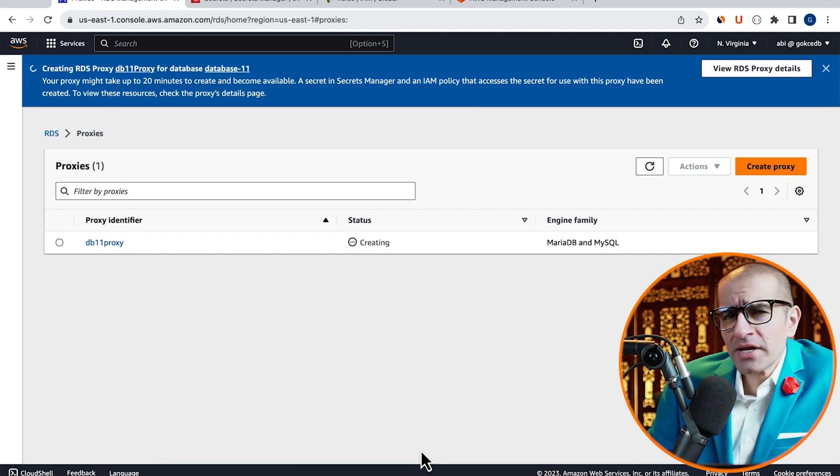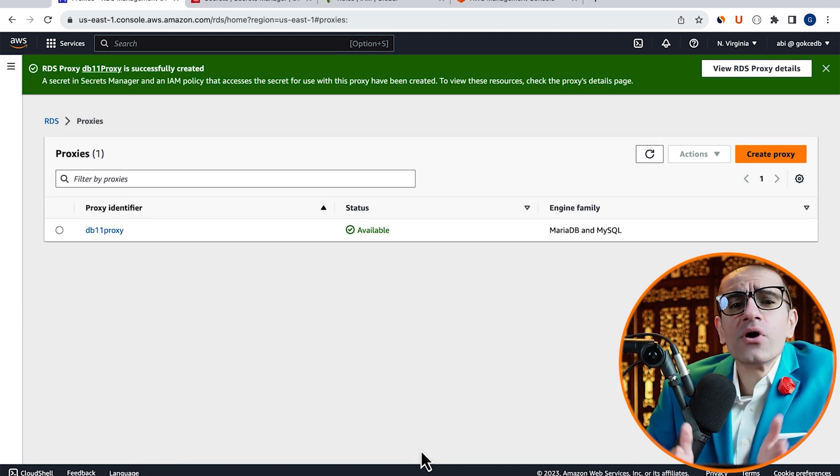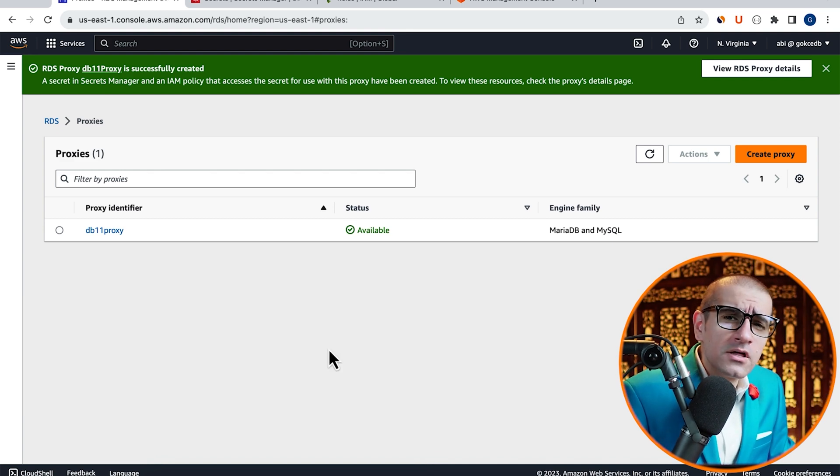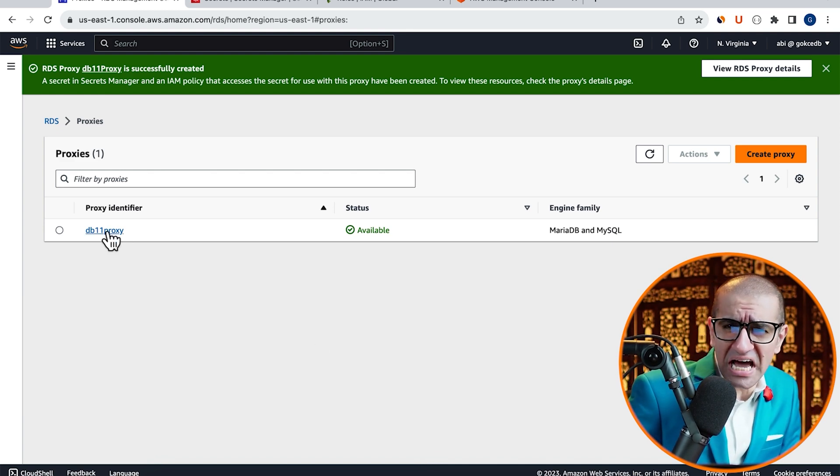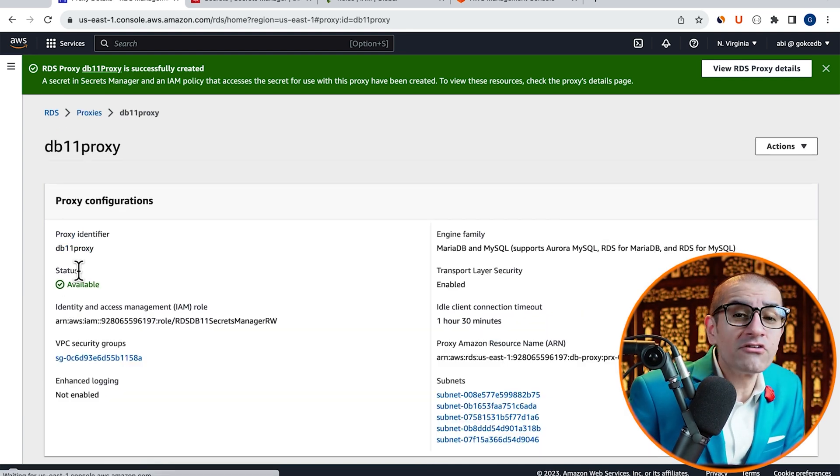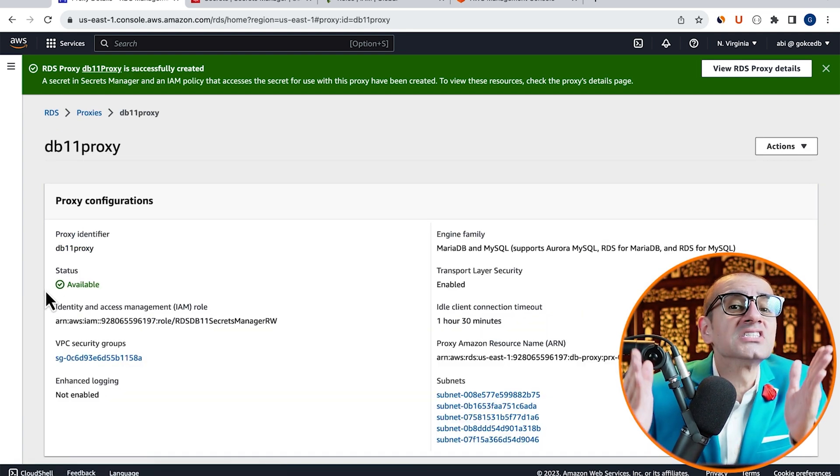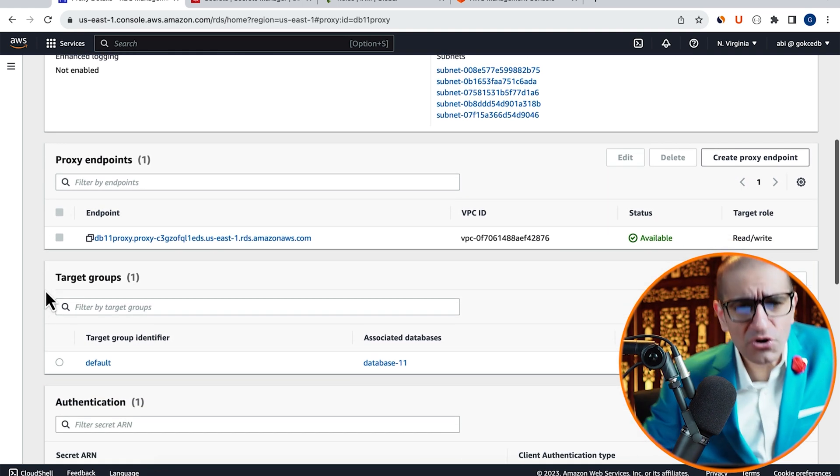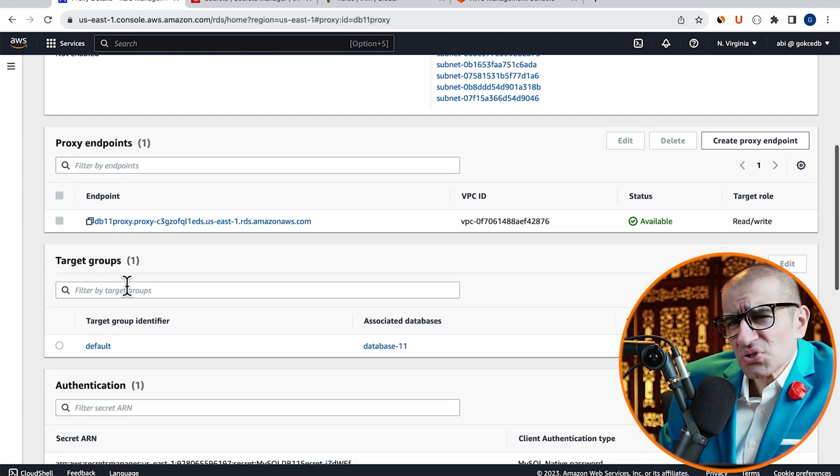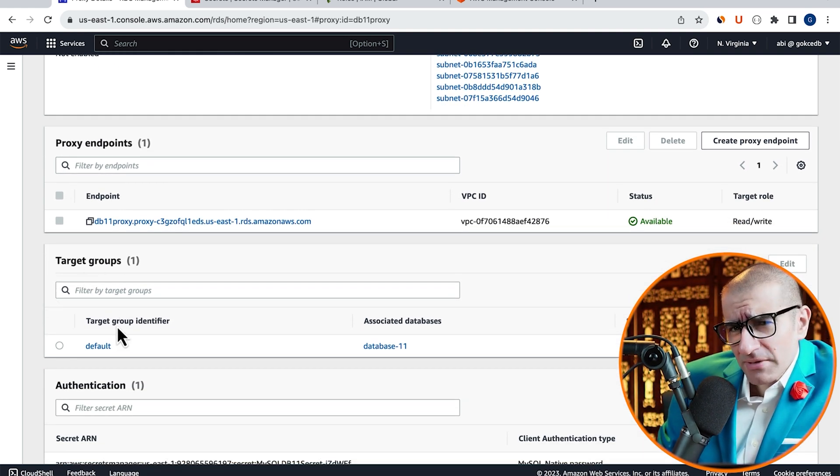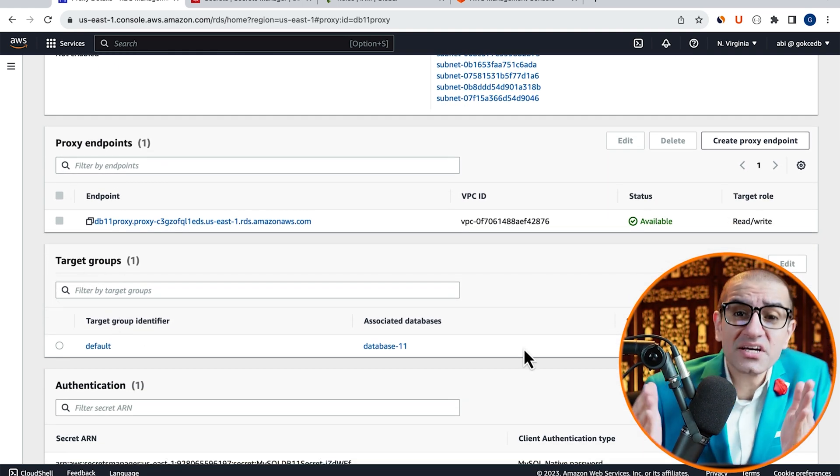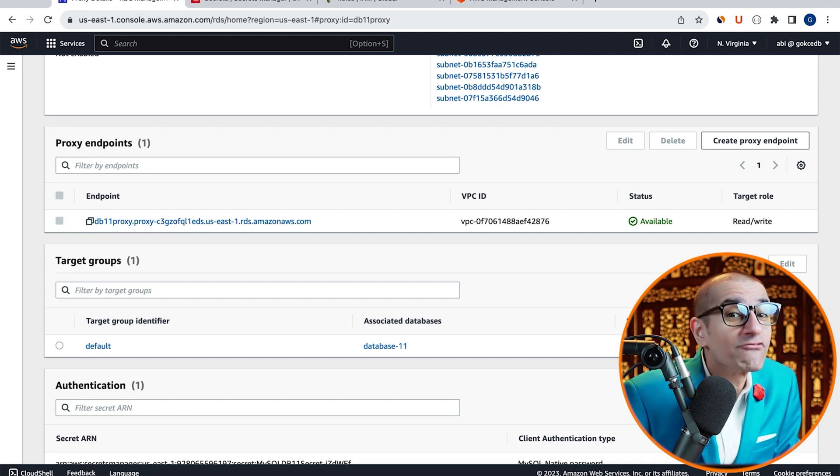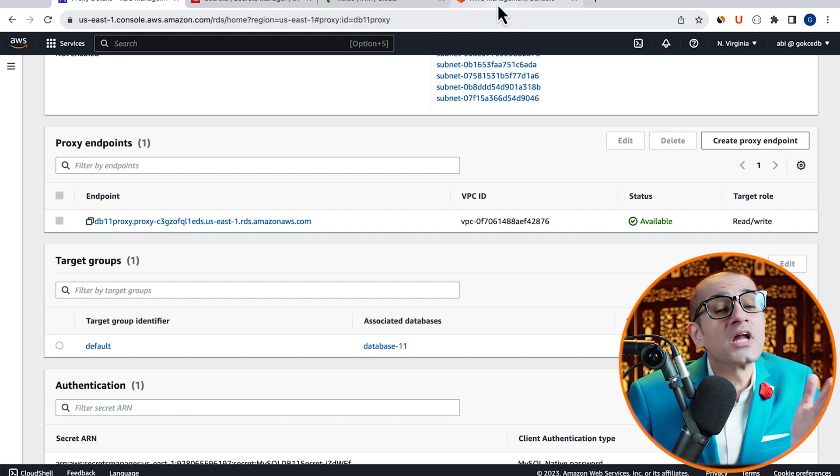Give it a few minutes for your RDS Proxy to come up, then go inside it and confirm that the status is available. Note, if your associated database status is unavailable, that means you'll have to wait some more time.